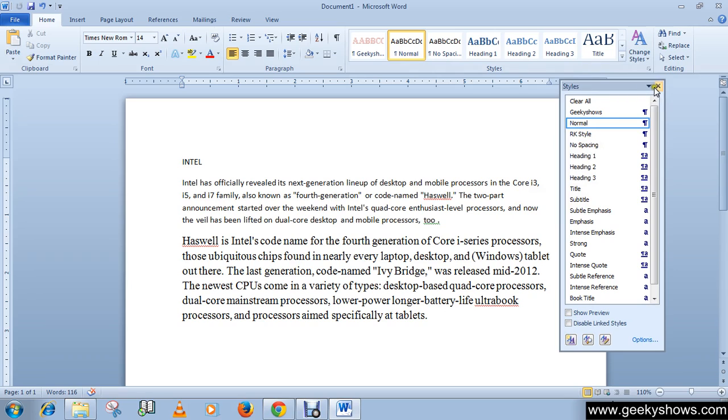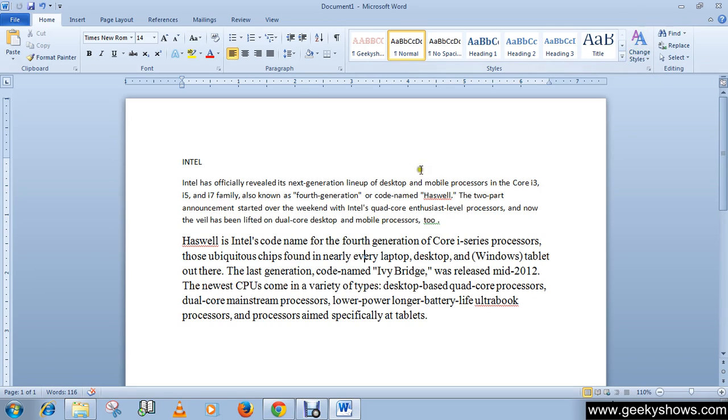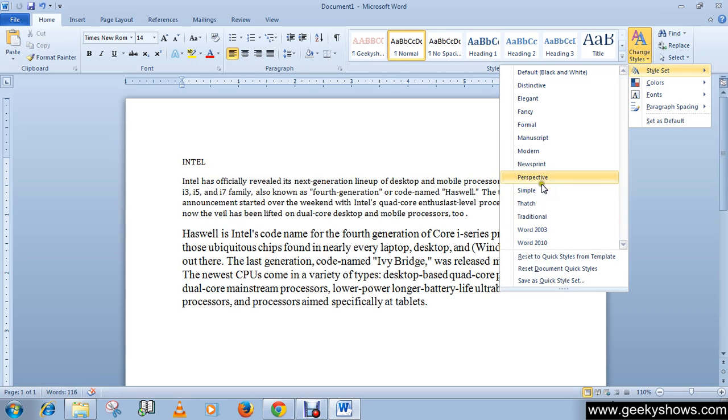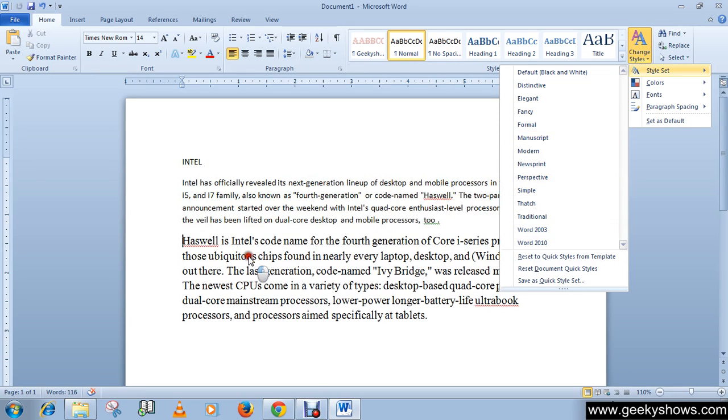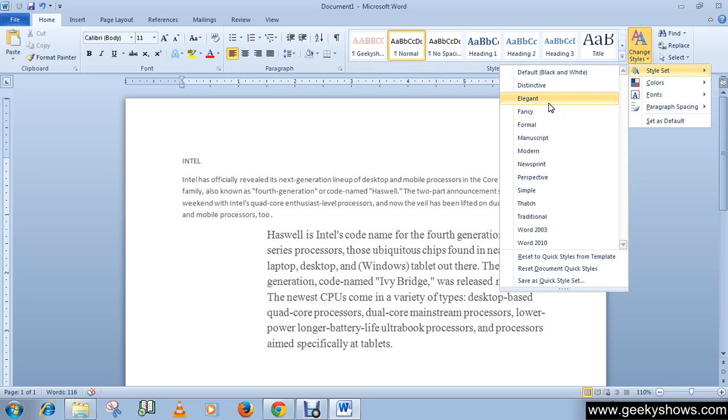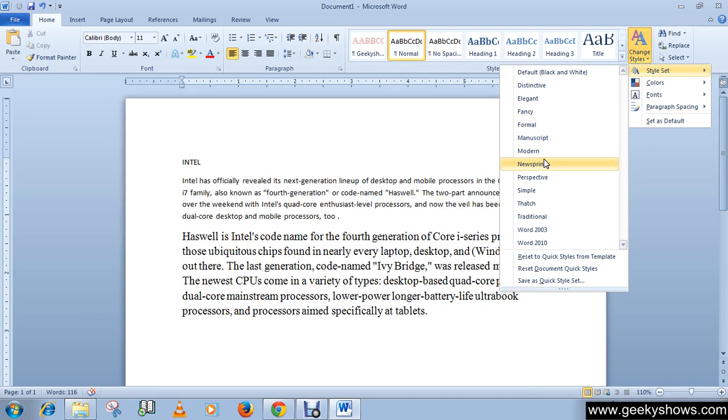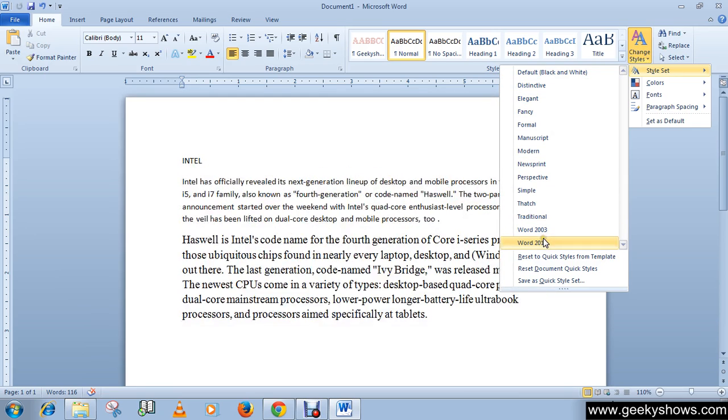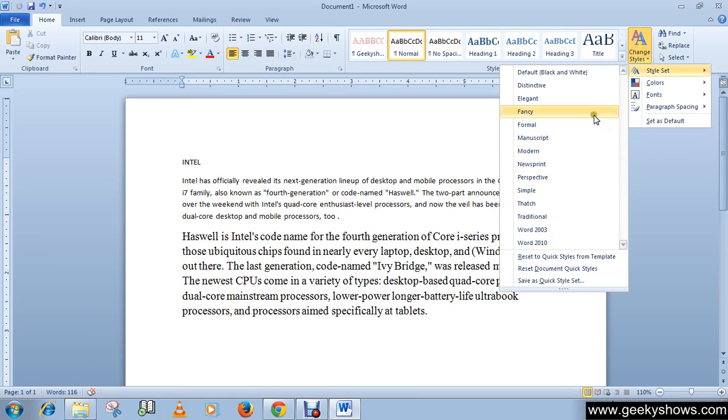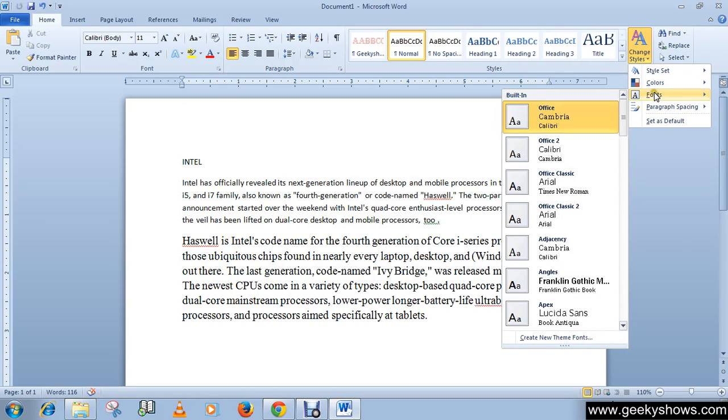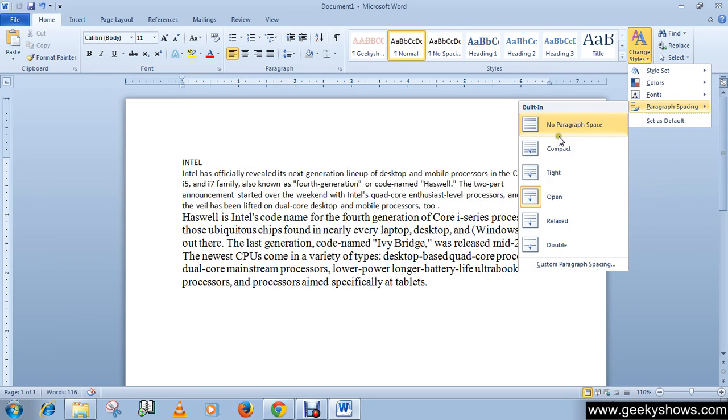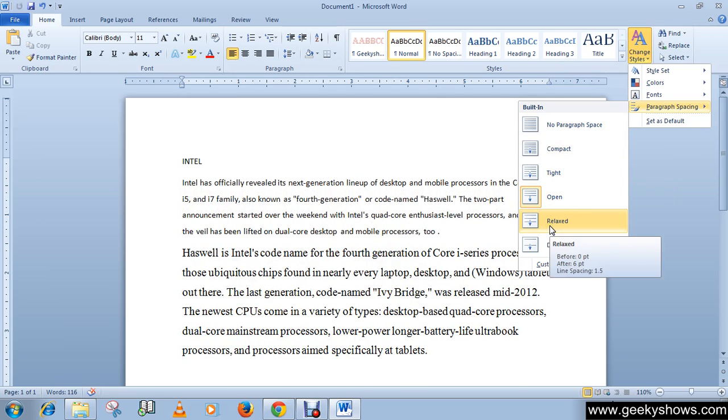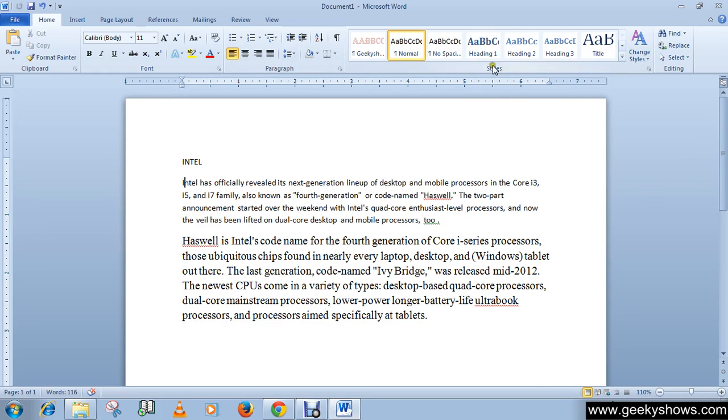The Change Style option allows you to change the paragraph style. As you can see, you can choose whatever you want from this list. You can apply different colors, fonts, or paragraph spacing options like No Paragraph Space, Compact, Tight, Relaxed, or Double. These are the features of the Style group which you can apply in your document.